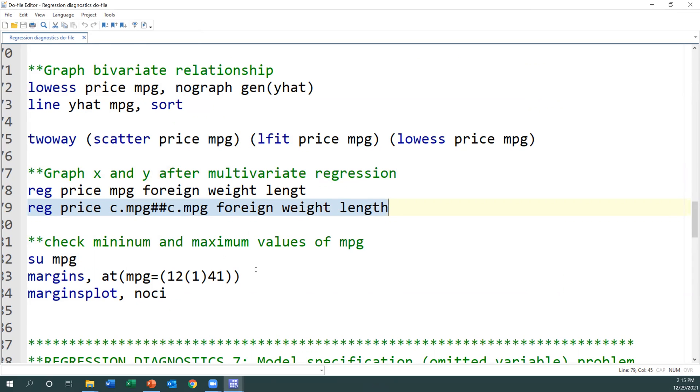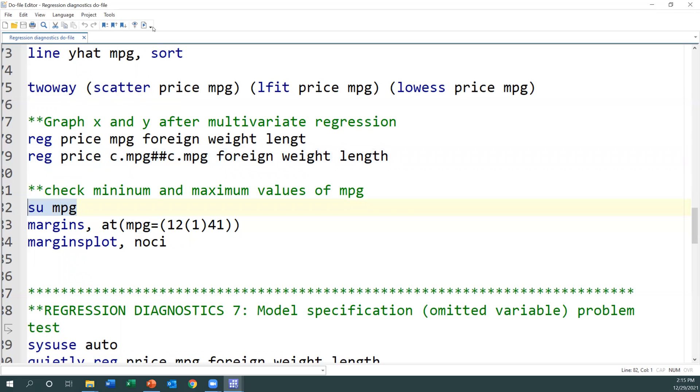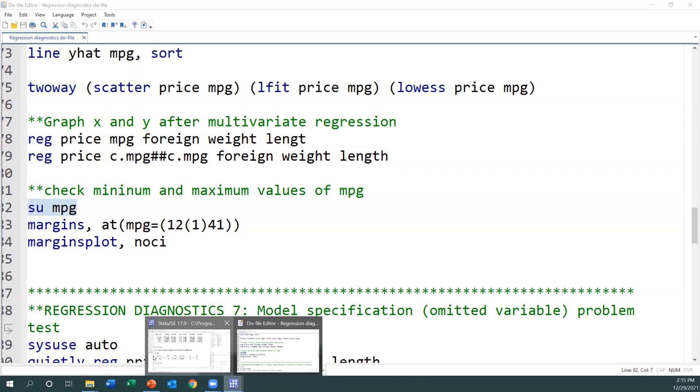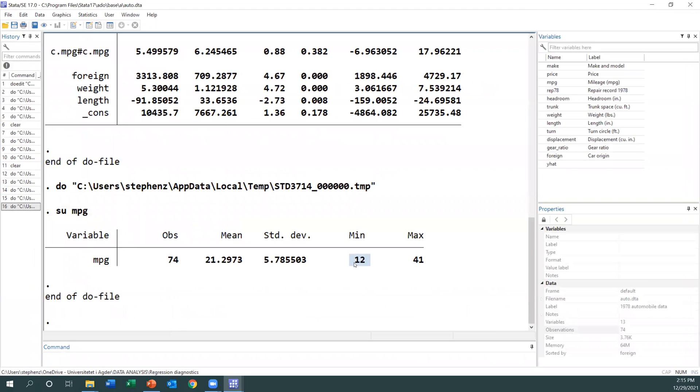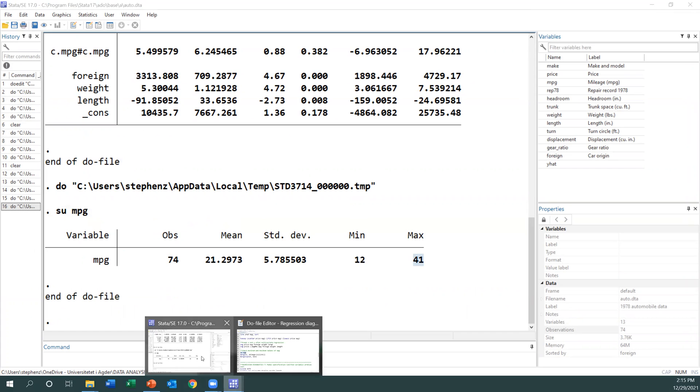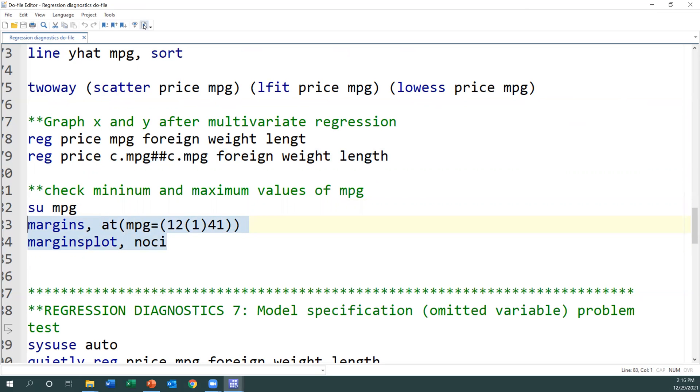But we want to check the graph. I need to use the margins command for MPG for the lowest value and then the highest value. I'll do summary statistics. The lowest is 12 and the maximum is 41. Then I want to see the differences. The next one should be 13, increasing by one up to the last value. After that, I can plot and say no confidence interval.